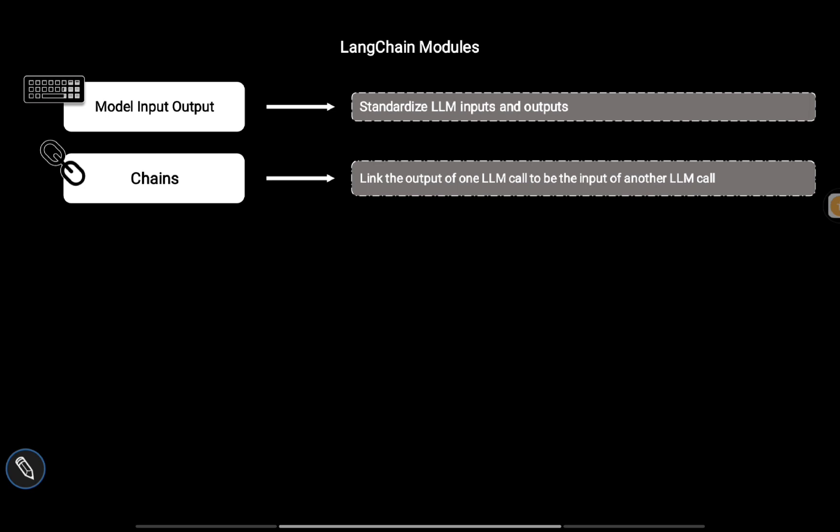Then there are Chains. If you want to build LLM powered applications, you may need to stitch different types of LLM components. Chains enable us to do that by linking the output of one LLM call as input to another LLM call. For building complex applications, chains are a very crucial part.